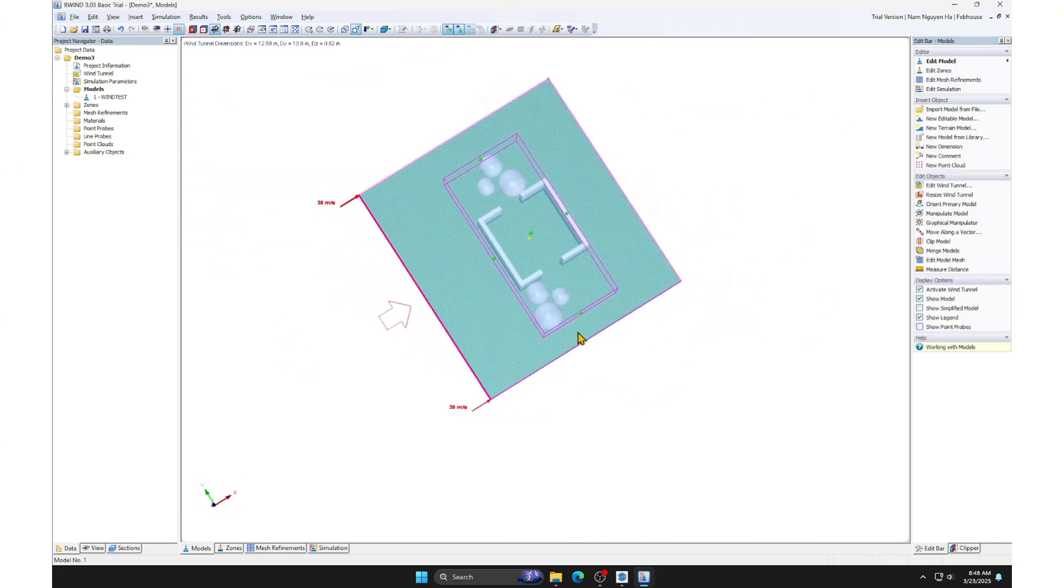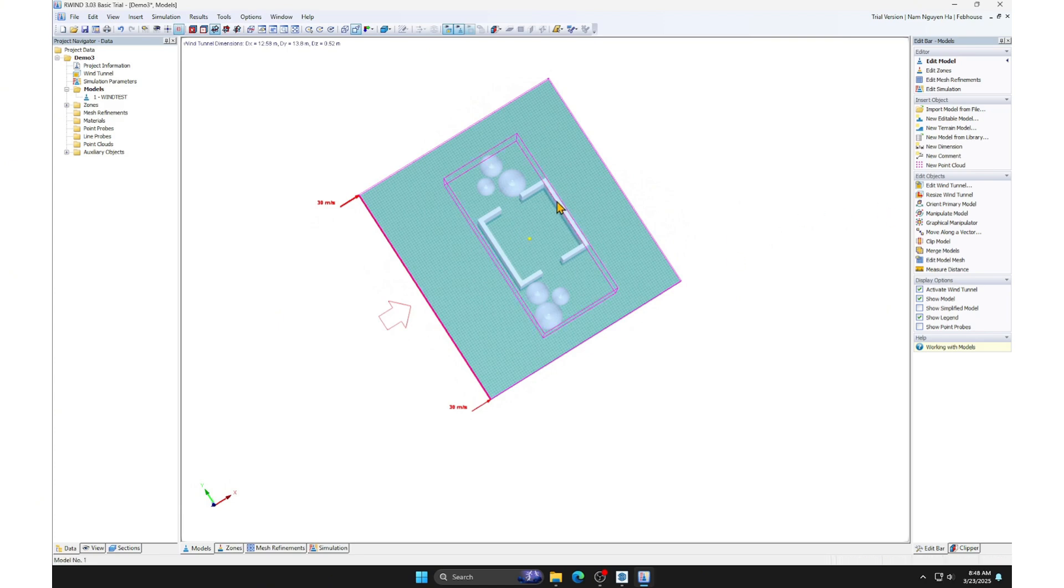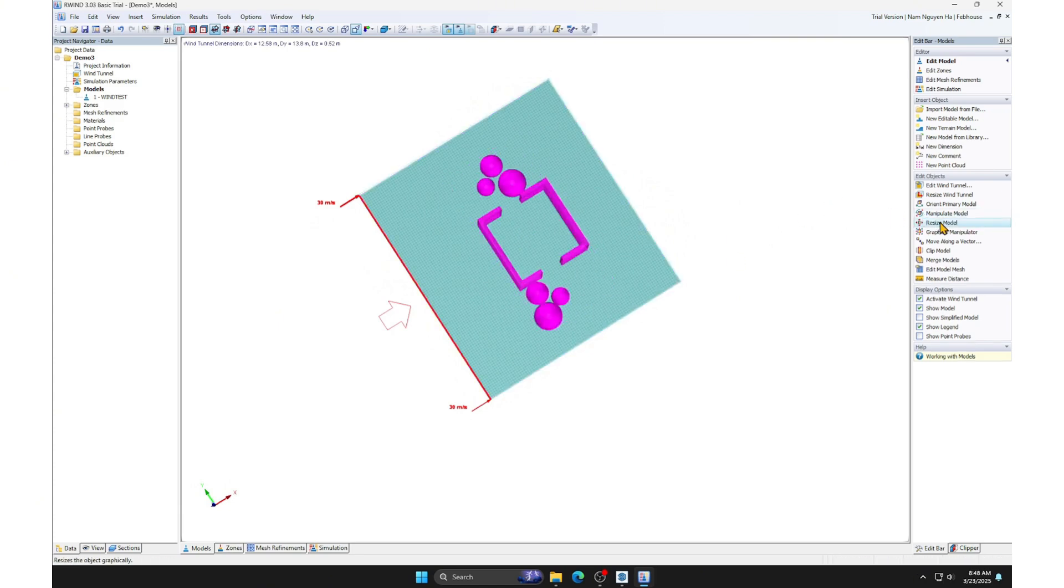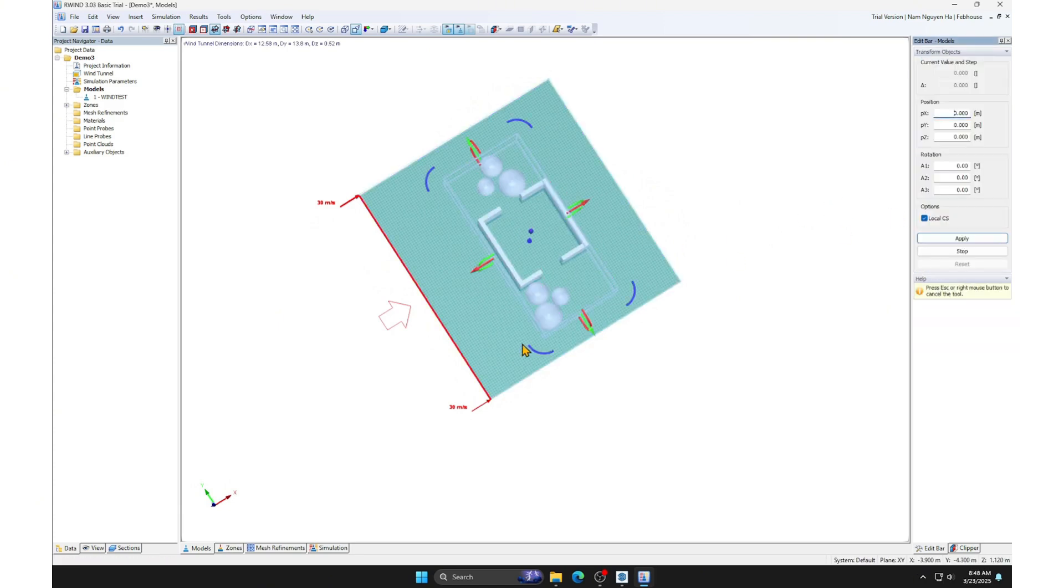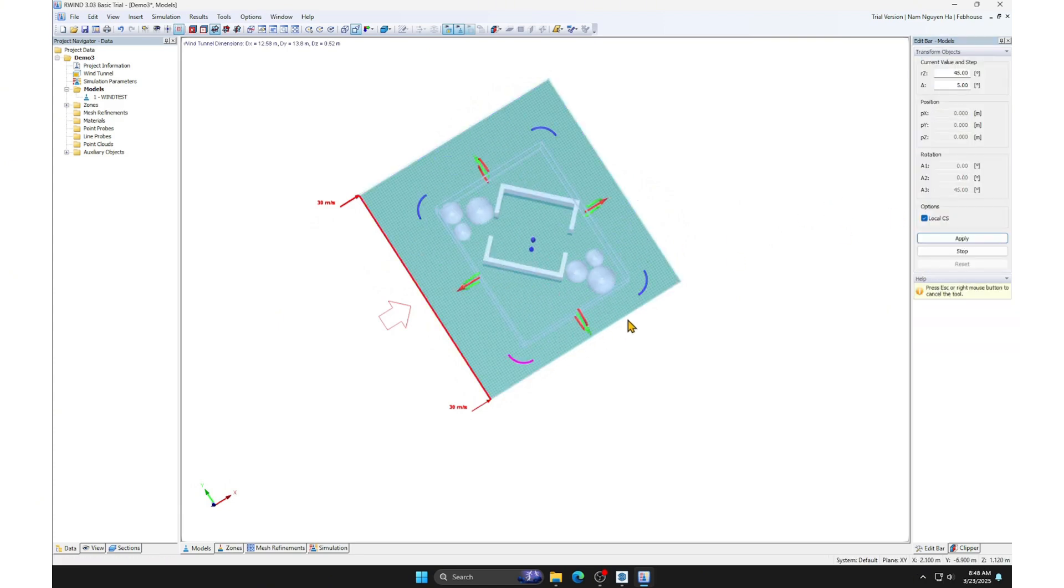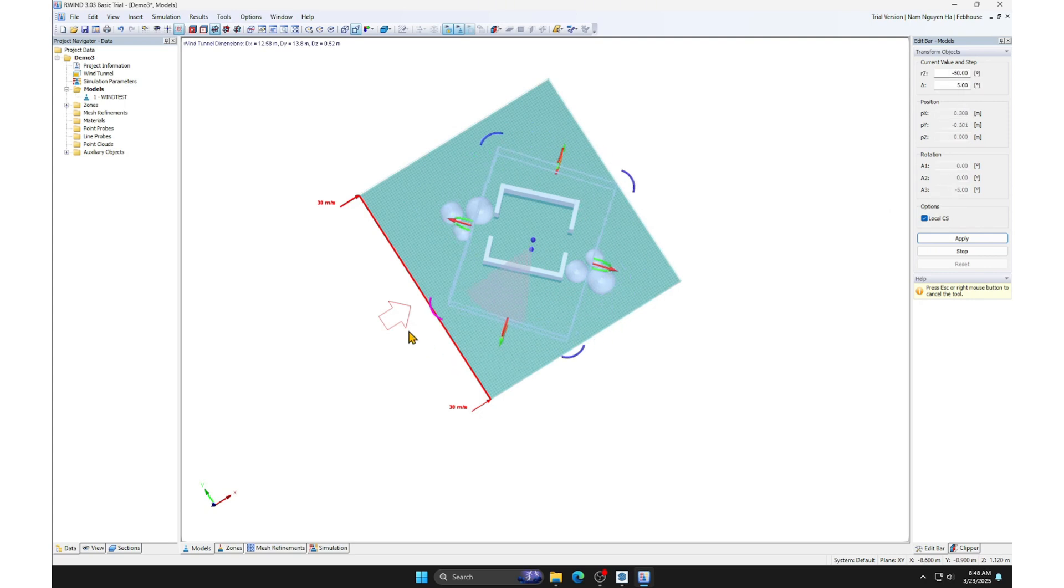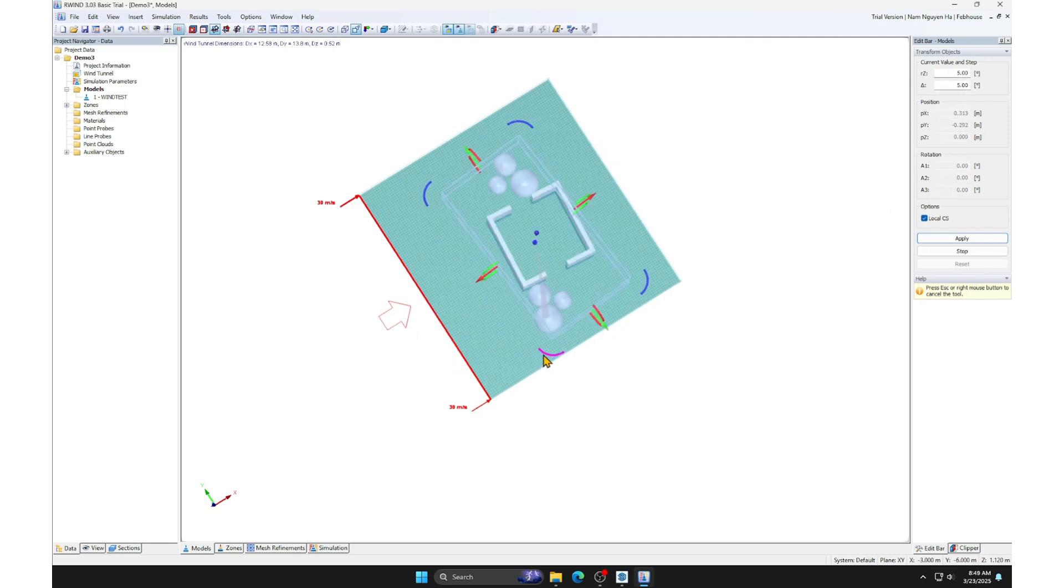We can adjust objects in Ruin, such as rotating or scaling them. But in my opinion, it's better to make these adjustments in SketchUp for easier handling.